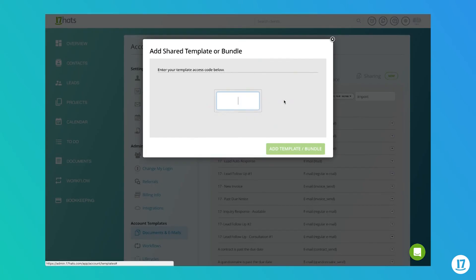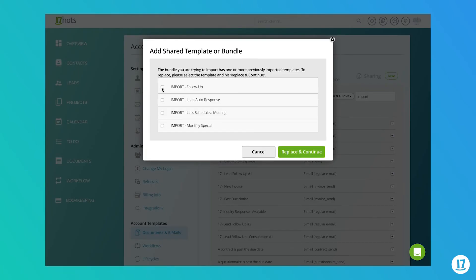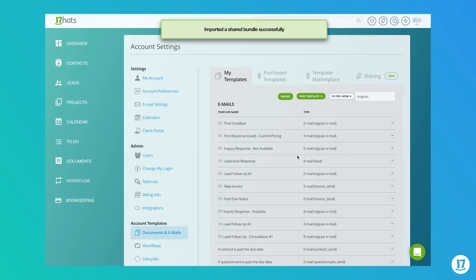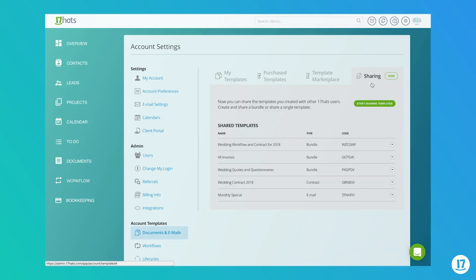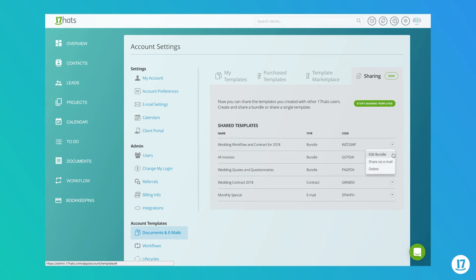If you import the same template or bundle more than once, you'll be asked if you'd like to replace the original items with the most updated version. Lastly, you can find all of the templates that you've created for sharing under the Sharing tab for future reference. From here, you can edit your bundles, share your templates via email, or delete your shared templates.